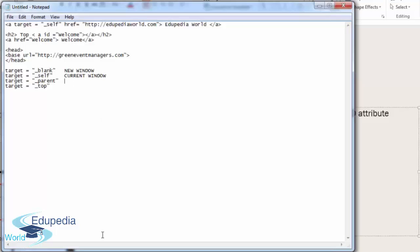We have the parent. Underscore parent means it loads the URL into the parent frame, still within the current browser window. This is only applicable when using frames in your website.